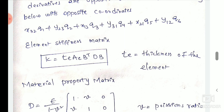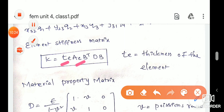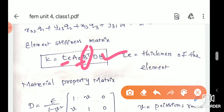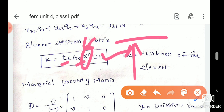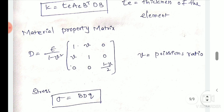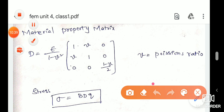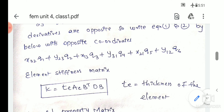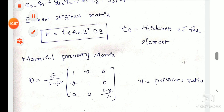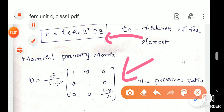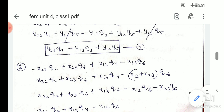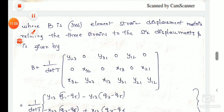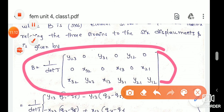K is the stiffness matrix. T is the thickness, B is the strain-displacement matrix, B-transpose is the transpose of B, and D is the material property matrix. The stiffness matrix formula K = T · B-transpose · D · B is very important. D is the constitutive material property matrix, and this formula must be clearly understood.